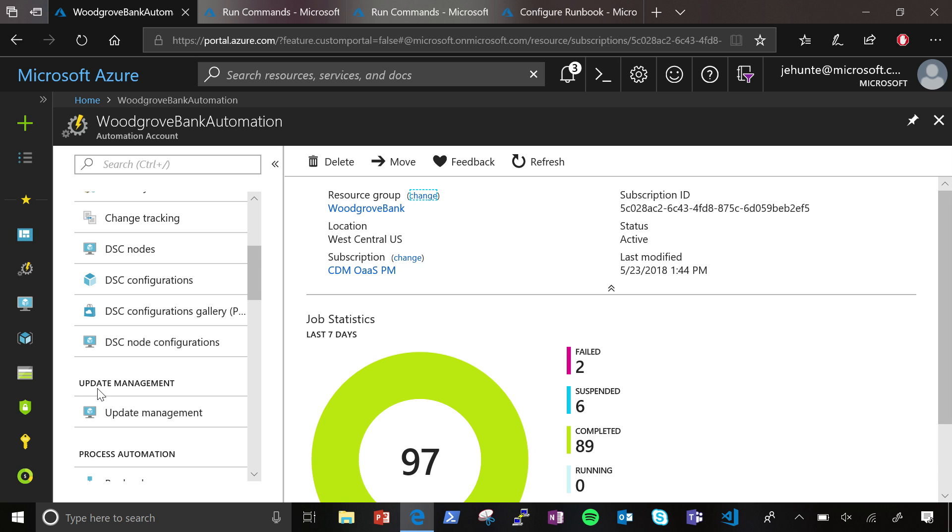Okay. And then with an Azure Automation account, you get 500 free minutes each month to run different scripts. And then for change tracking, inventory, DSC, and update, which is another section that we own,